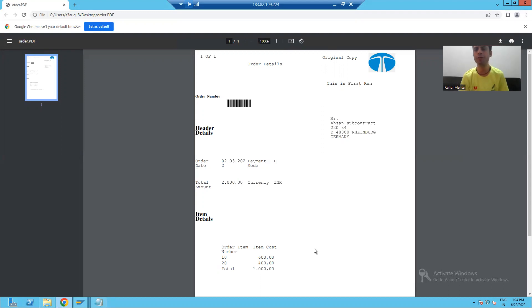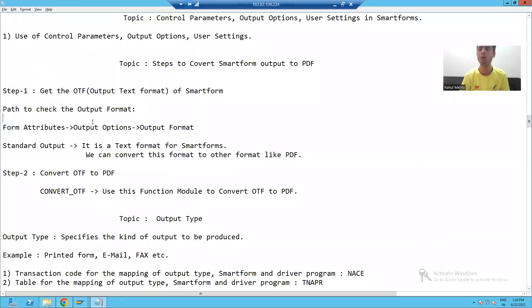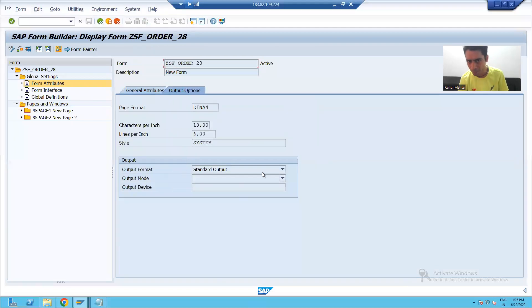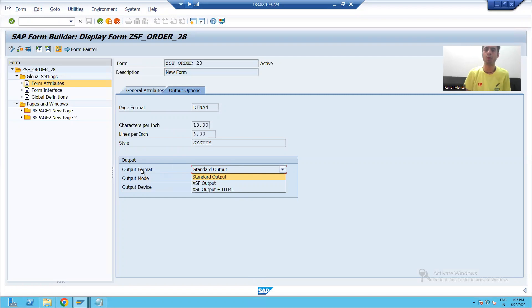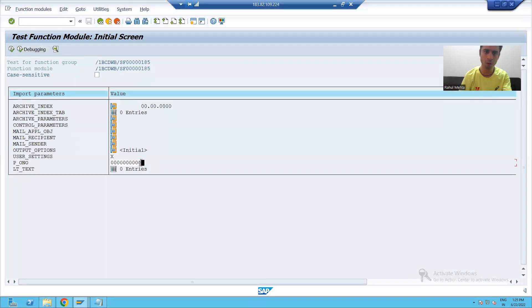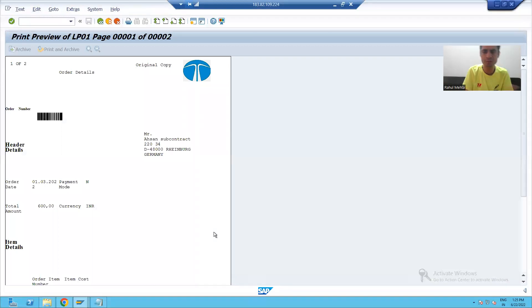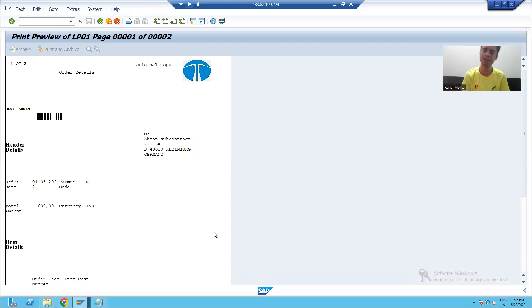So what is the summary of this topic? We learned how to convert a smartform to PDF. The first step: get the OTF of the smartform - OTF means text format. Whenever you create a smartform with the default standard output format, the output is in text format. We received this text format through coding and then simply converted it to PDF format. Thank you.